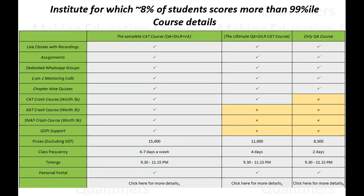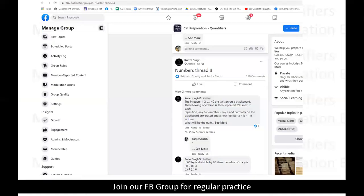Students, if anybody wants to enroll for any of our courses, you can visit our website www.quantifiers.in. We also have a Facebook group for your preparation where regular questions are posted. You can join this group — the link is given in the description.